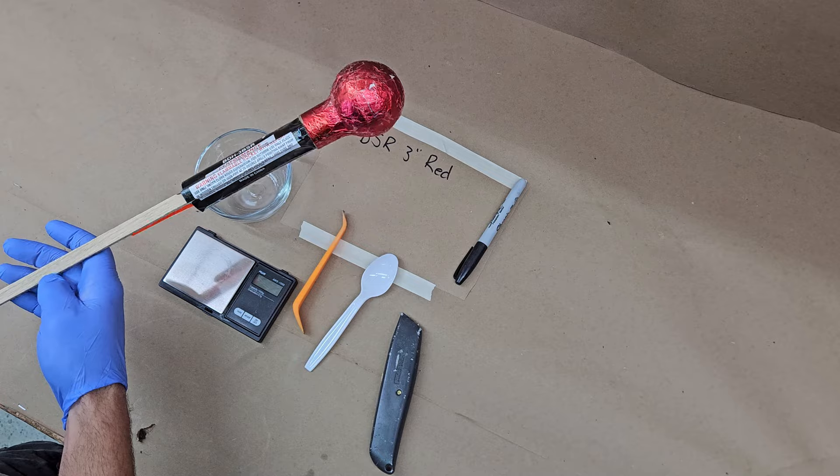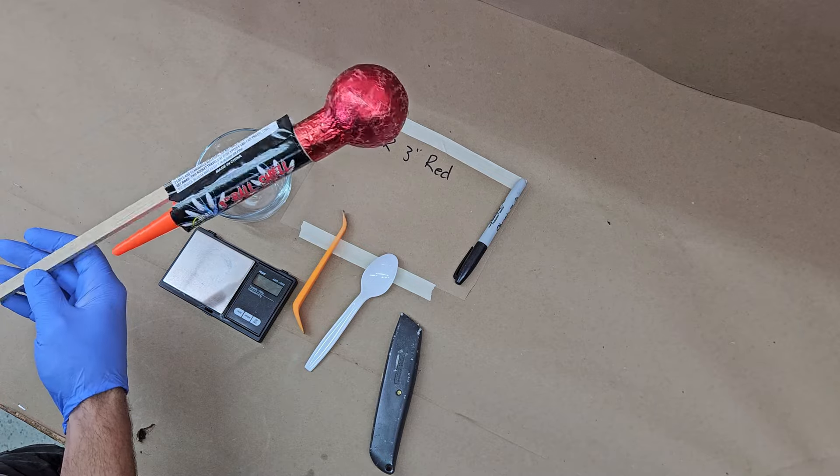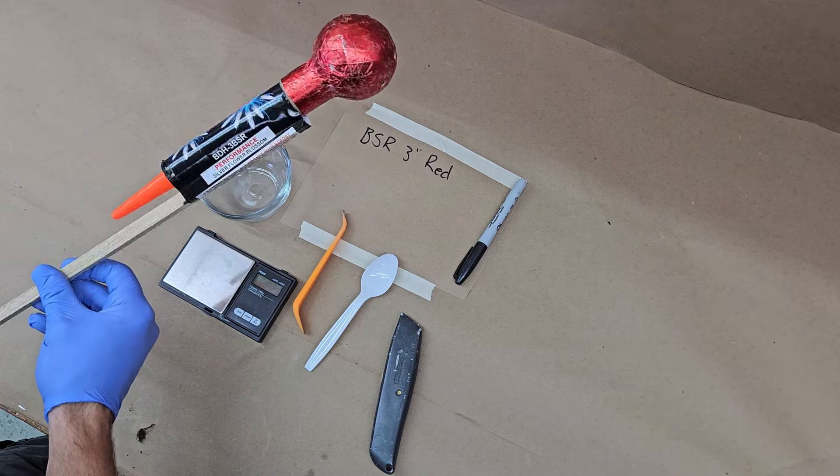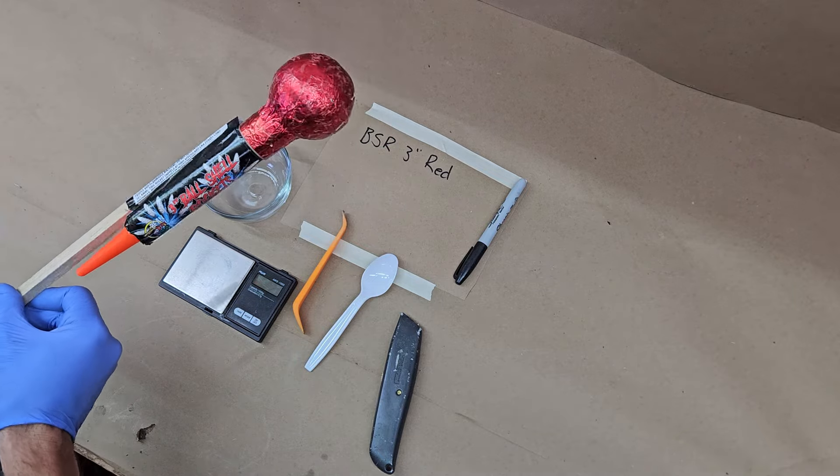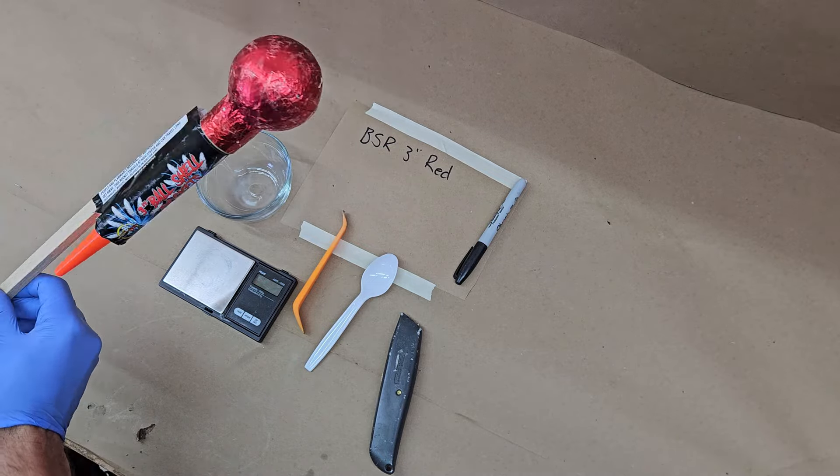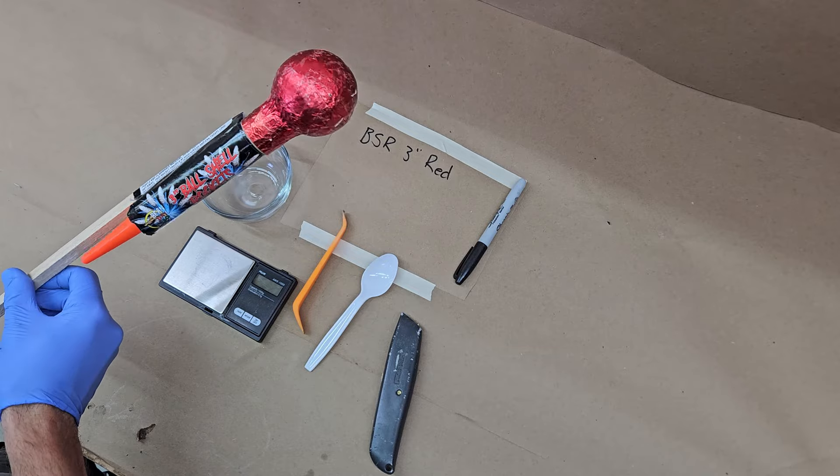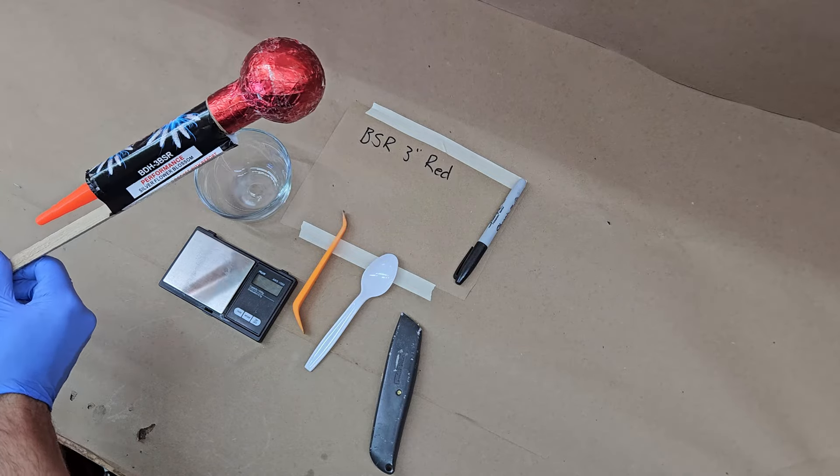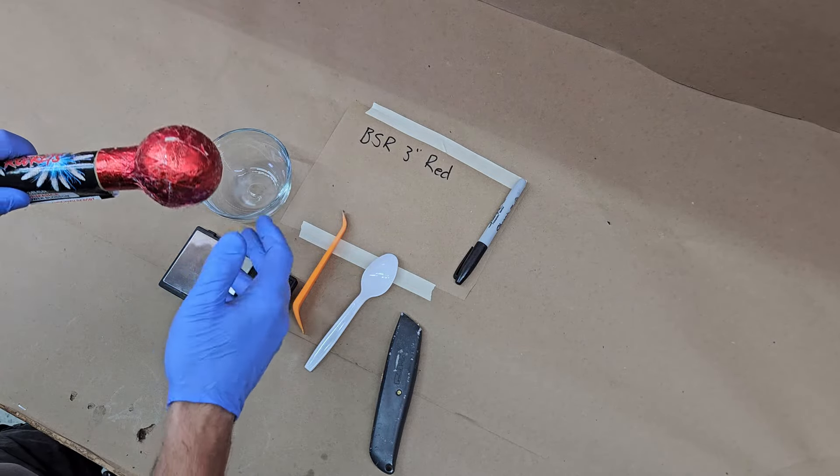Since we pulled apart that other rocket, the Welcome to the Jungle, I thought we'd just pull one of these apart since I had one on hand. Kind of see where it's at, see how heavy it is. So let's get down to it.